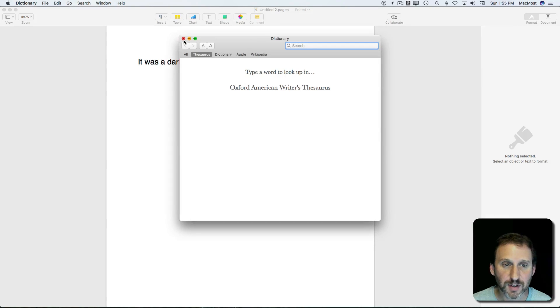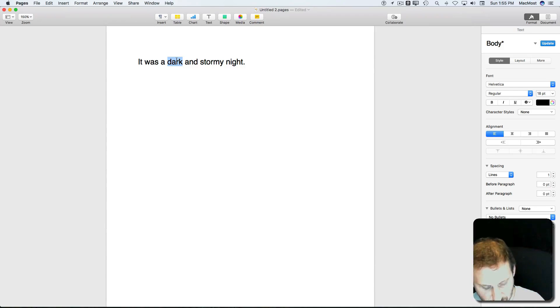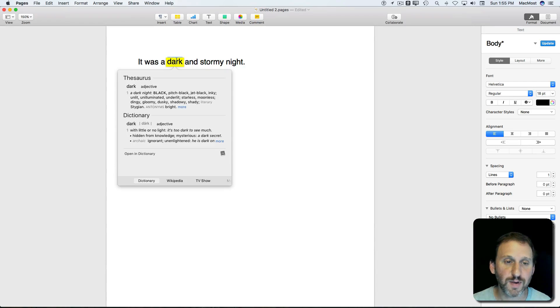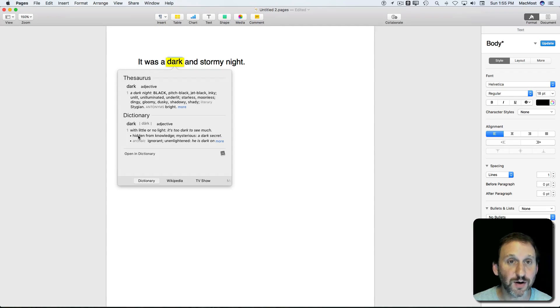So now when I click on a word and do Command-Control-D, I get my synonyms here at the top instead of under Dictionary.